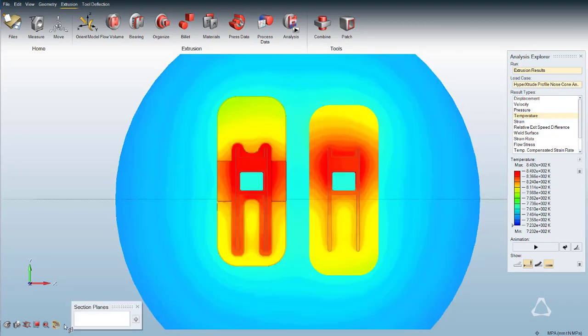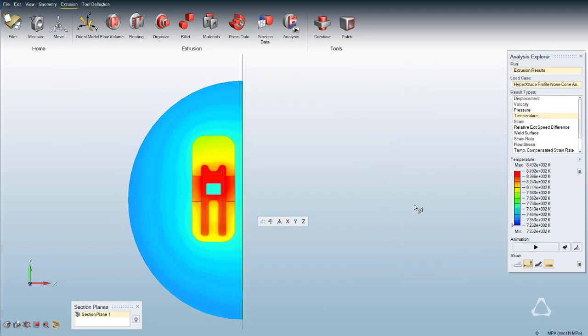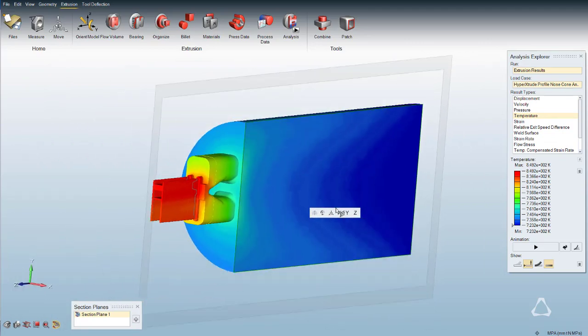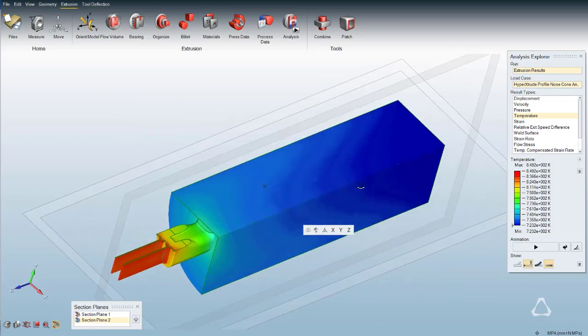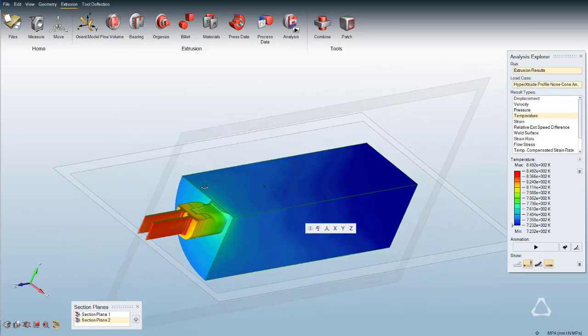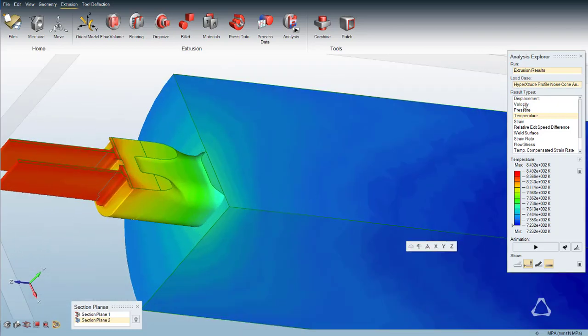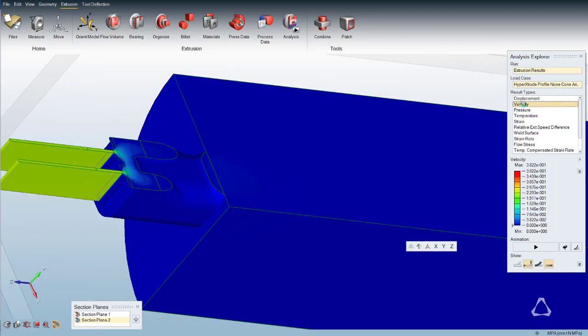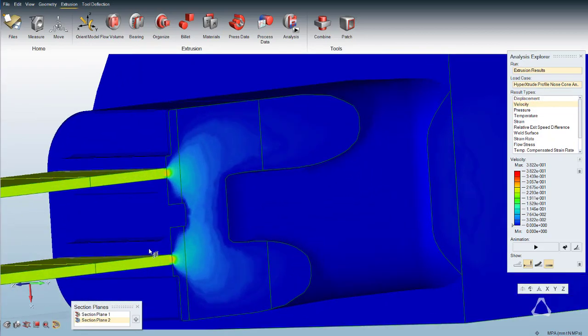Result for any contour for any section can be generated by using section cuts as shown. The entire extrusion process can be easily modeled, solved and analyzed with Altair Inspire Extrude Metal through a comprehensive and user-friendly interface.